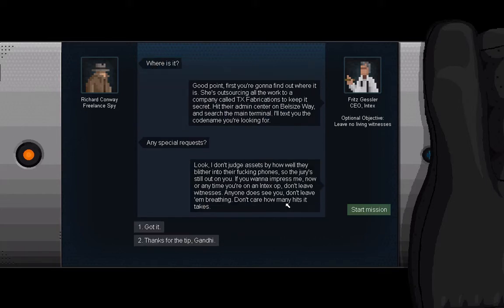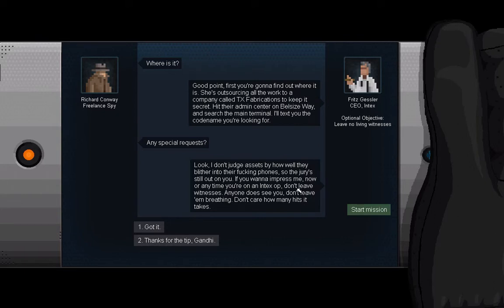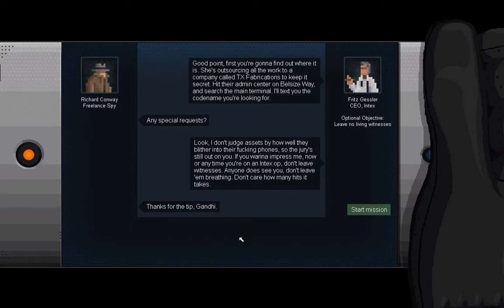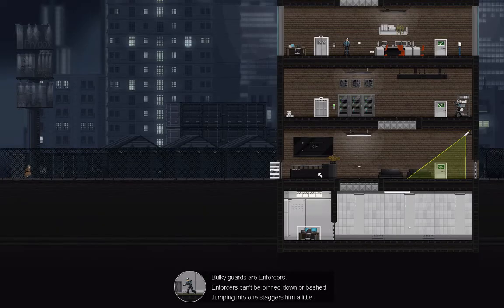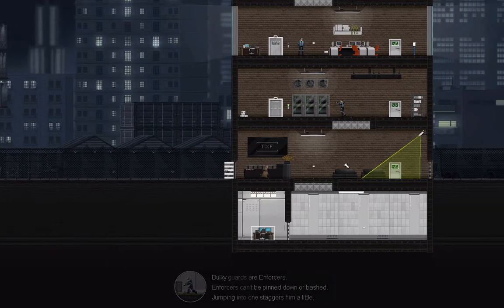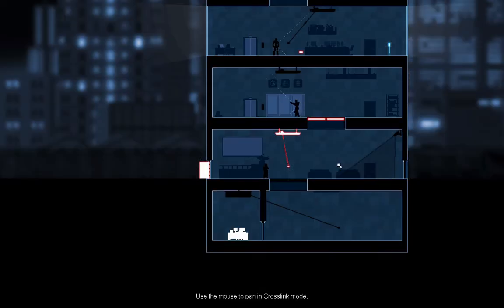He's paying me a hundred dollars for this? Goddamn. Leave no living witnesses. Look, I don't judge assets by how well they blither into their fucking phones, so the jury's still out on you. If you want to impress me now, or anytime you're on an Intex op, don't leave witnesses. Anyone sees you, don't leave them breathing. Don't care how many hits it takes. Thanks for the tip, Gandhi. Yeah.